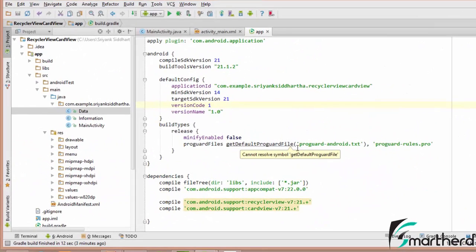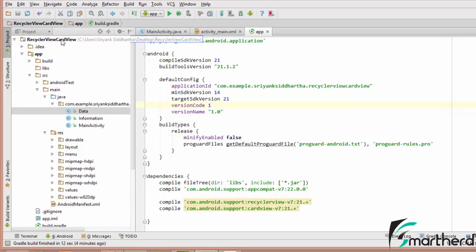Here inside Android Studio I have created a new project called RecyclerViewCardView, as I am going to implement CardView as well as RecyclerView.